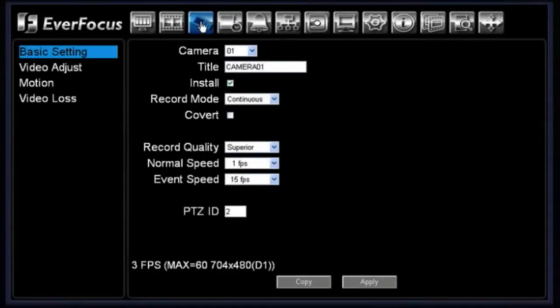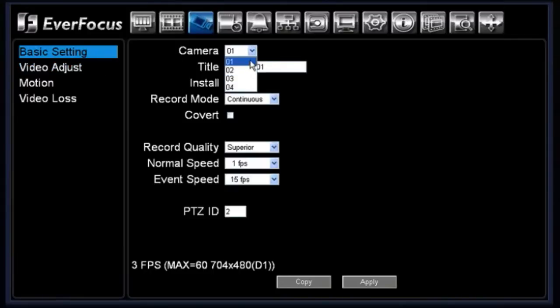Under the camera menu you have four sub-menus: basic setting, video adjust, motion, and video loss. First is your basic setting menu. Under the basic setting menu you can choose which particular camera you would like to work with. Once you choose your camera, you go ahead and put in your camera title — you can have up to twelve characters in the title.